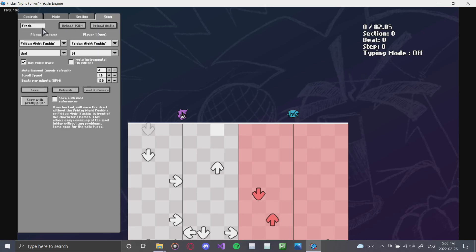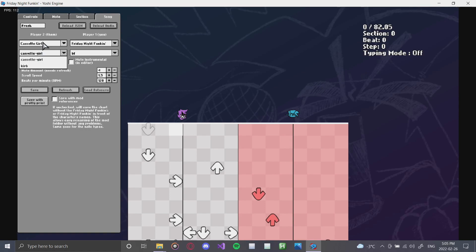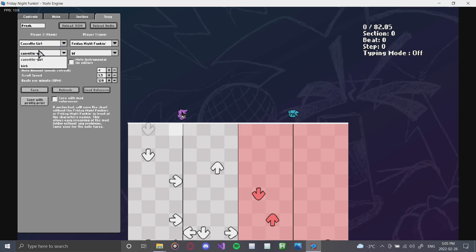Next up is the song tab, in which you can find the name of the song, reloading JSON, reloading the audio. You can also change the characters that are in the song. So let's say we want to change the character, the dad, to Cassette Girl. You can click on your mod that you made here, Cassette Girl. You can also click on whatever character is in that mod. This is a great way of condensing down character lists so that they're not so massive like they are in Psych.